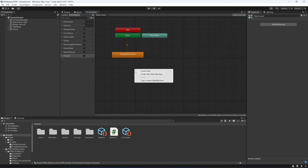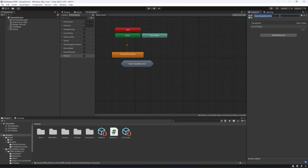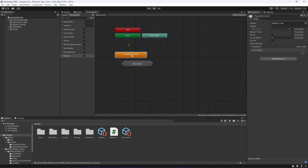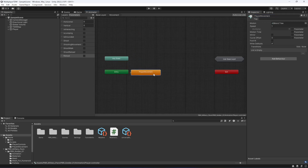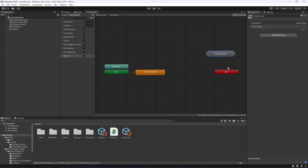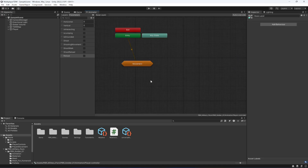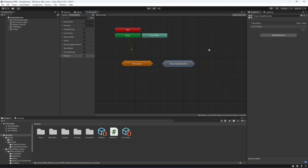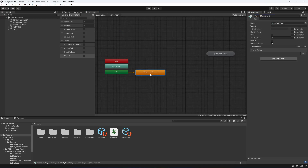The next step is to create a substate machine. Name this substate machine 'movement' and drag and drop the player movement inside it. Then create another substate machine and name it 'shooting movement'.